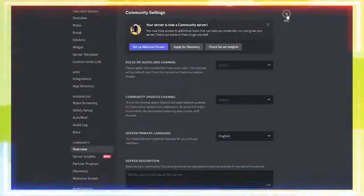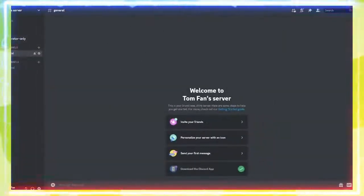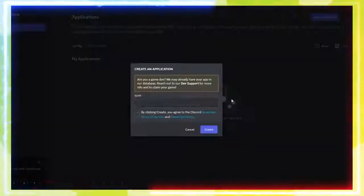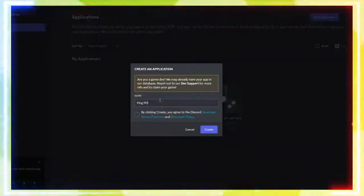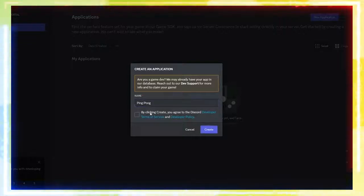Next, go to the Discord Developer page and create a new application. Give it any name you like.